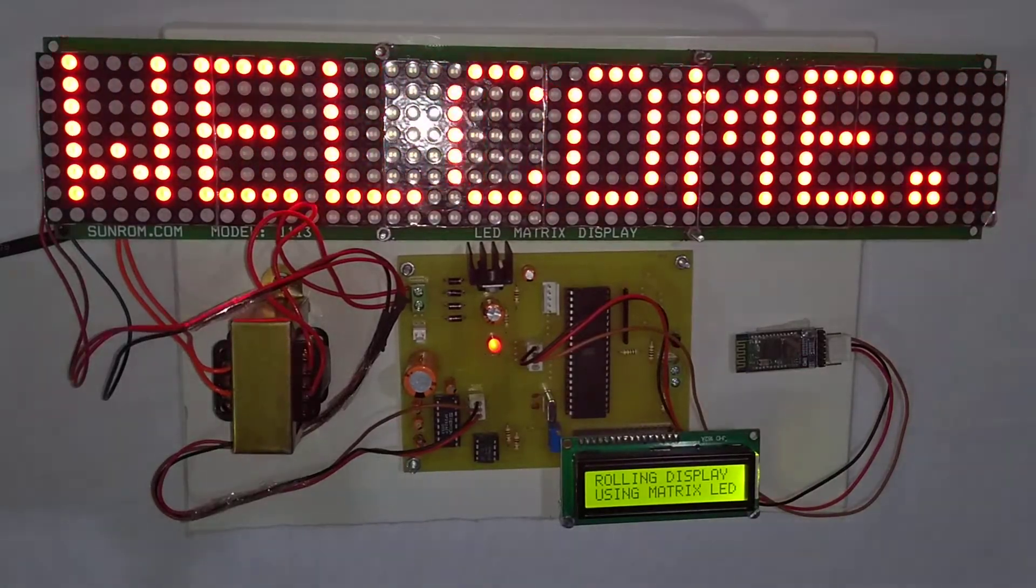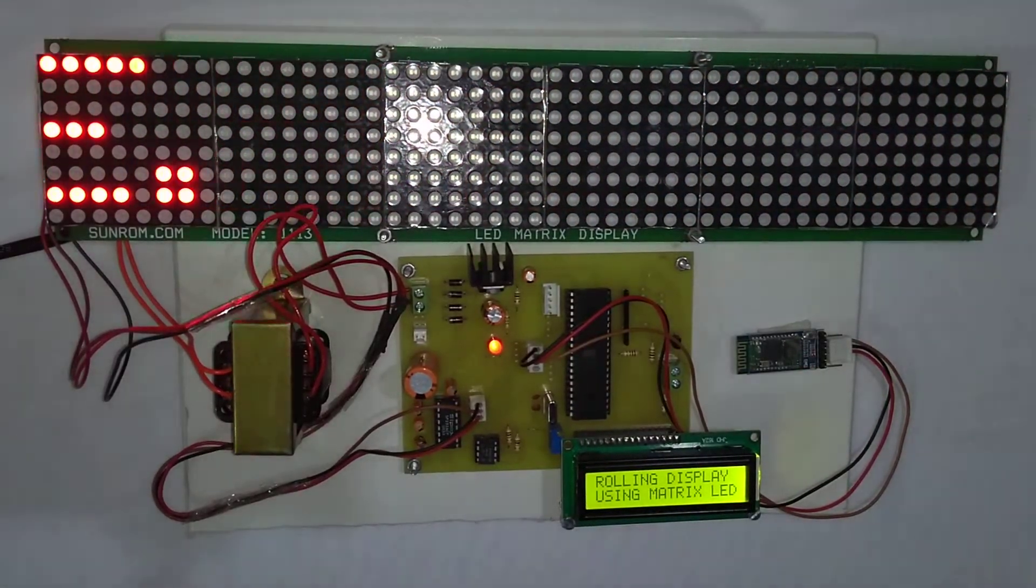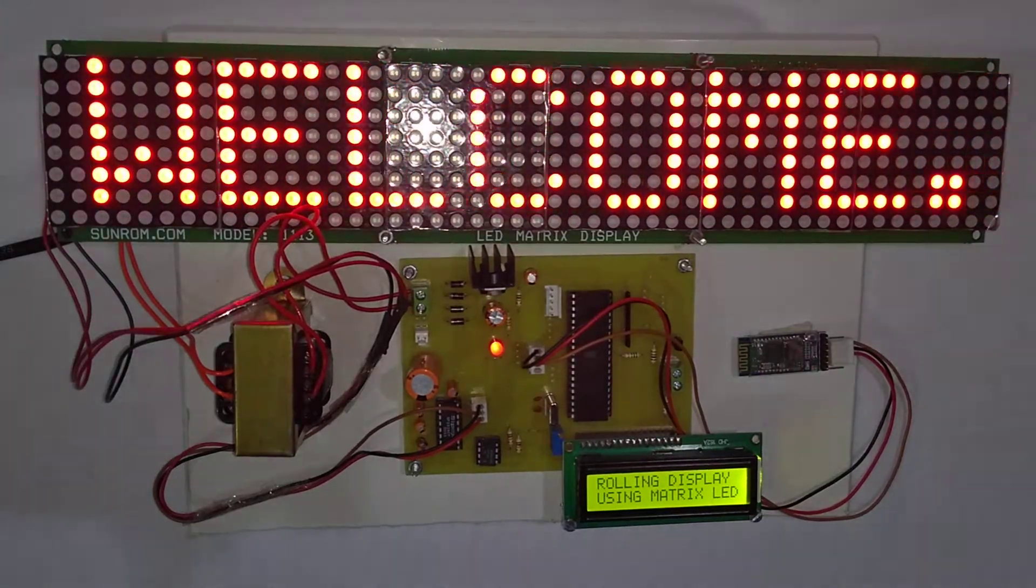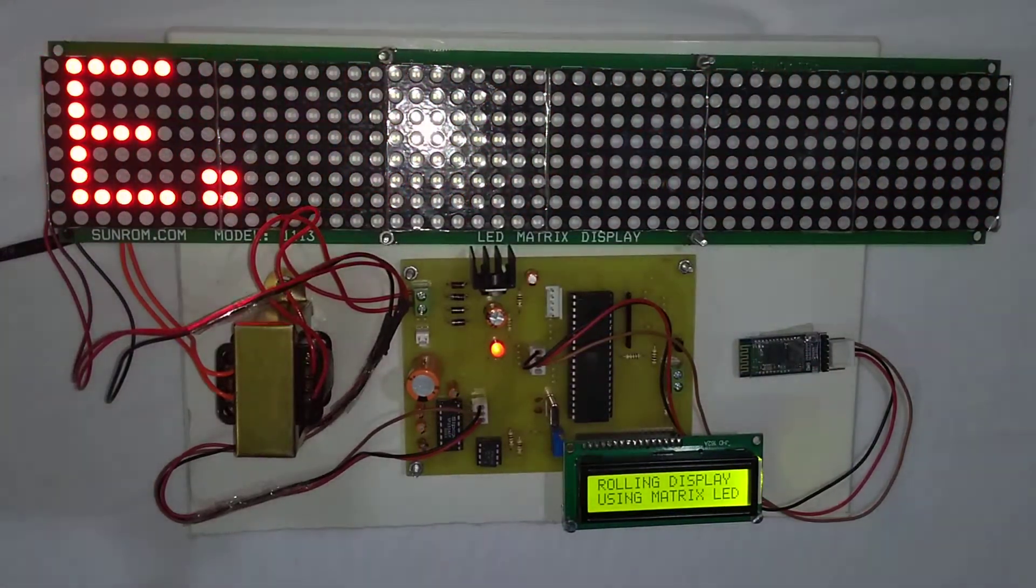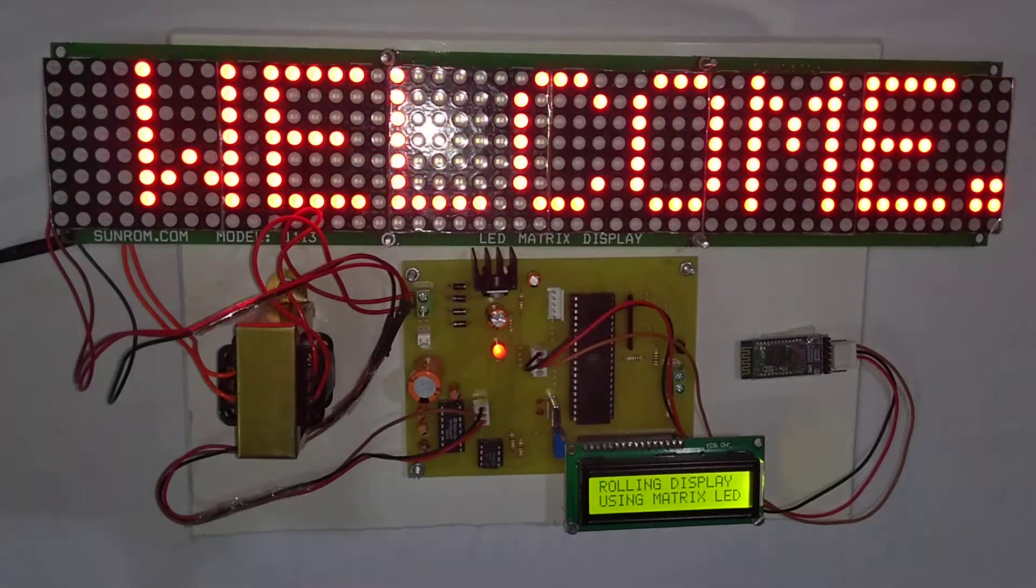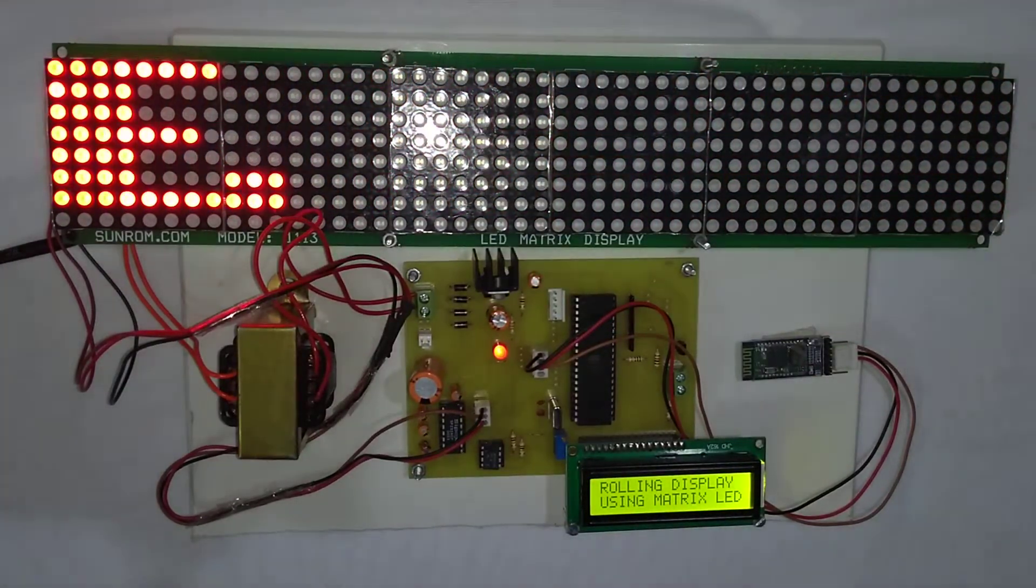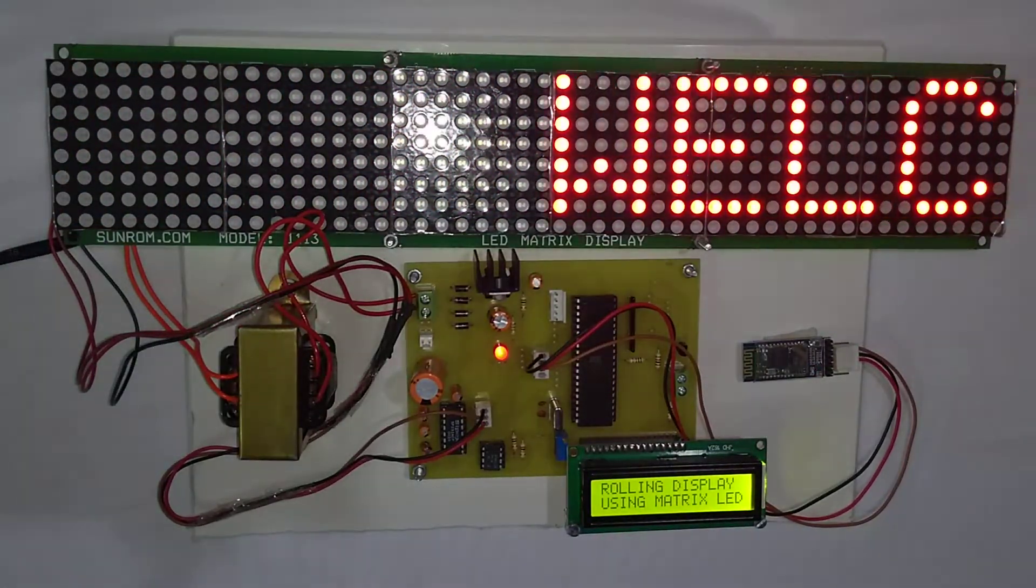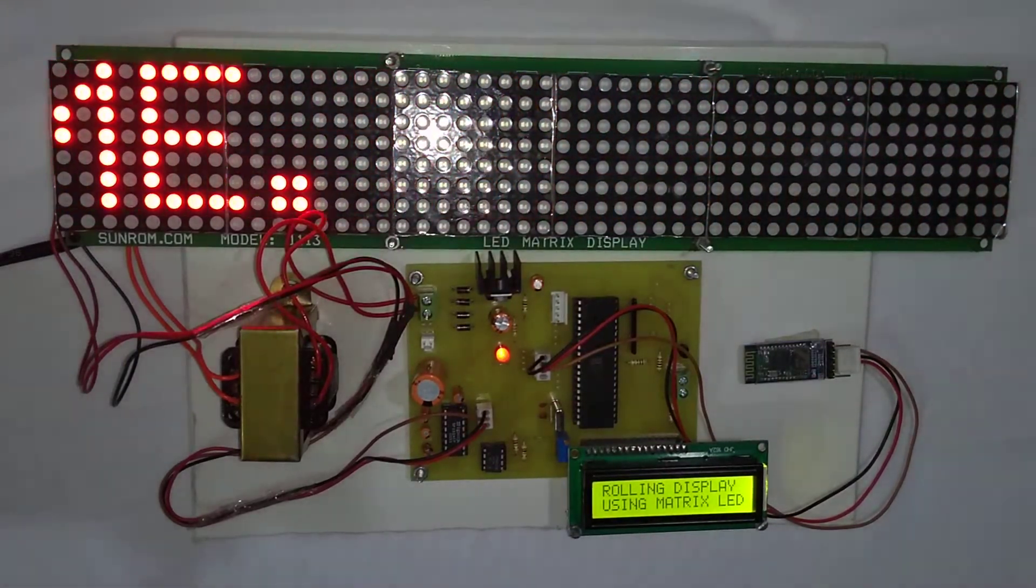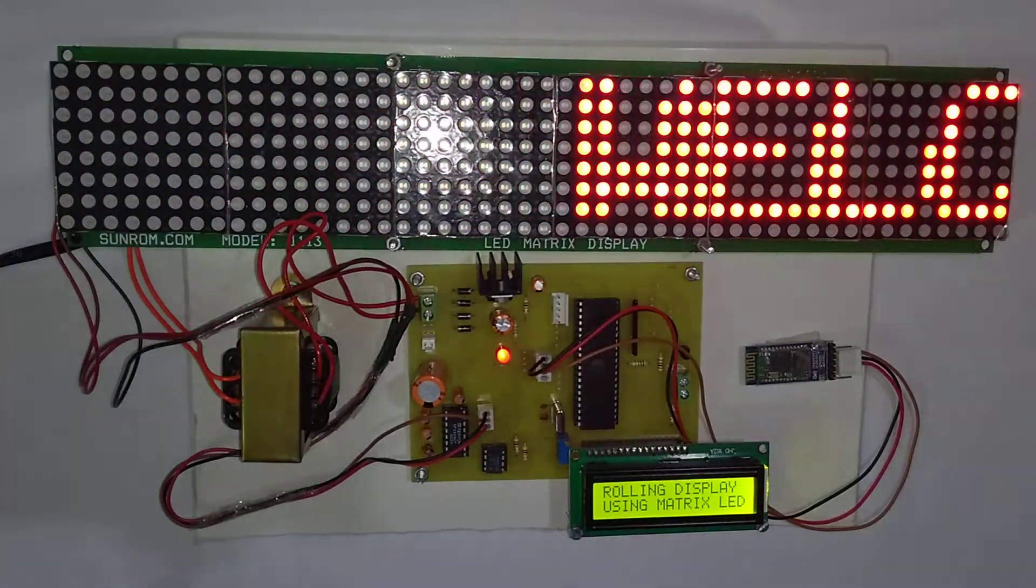Hi, welcome to the project voice controlled wireless electronics notice board using Android from Microtronix Technologies. This project is also called as speech controlled rolling display using matrix LEDs.